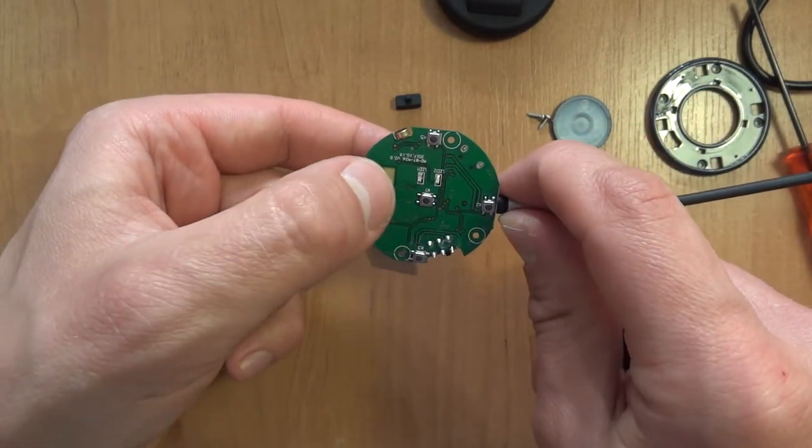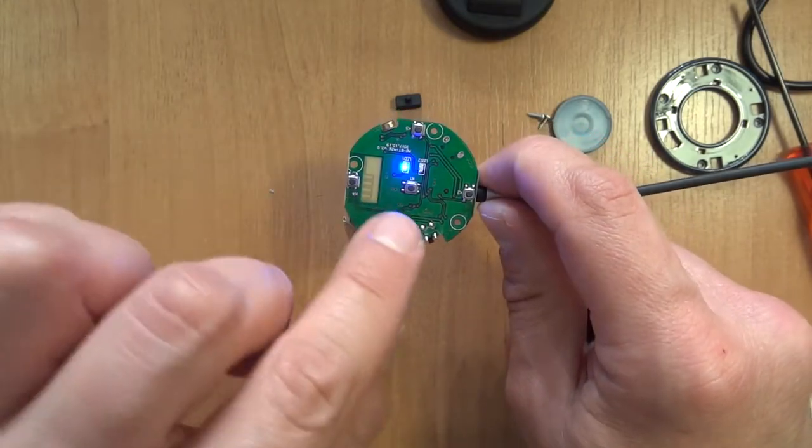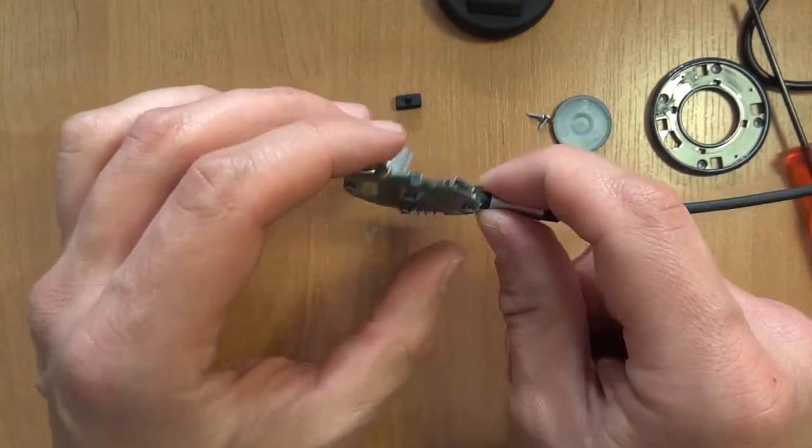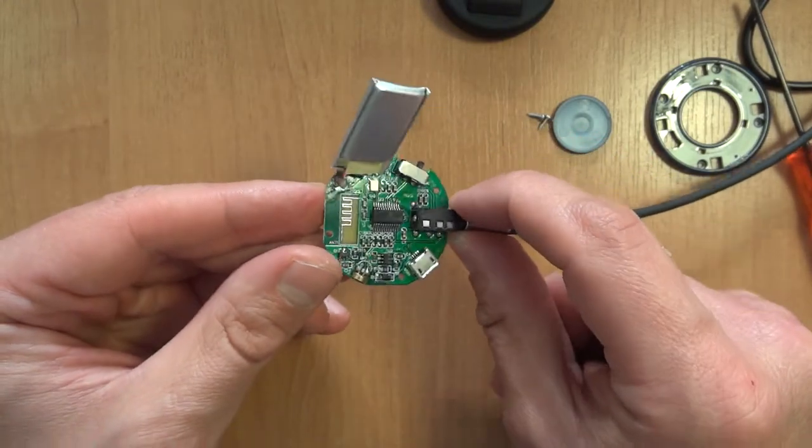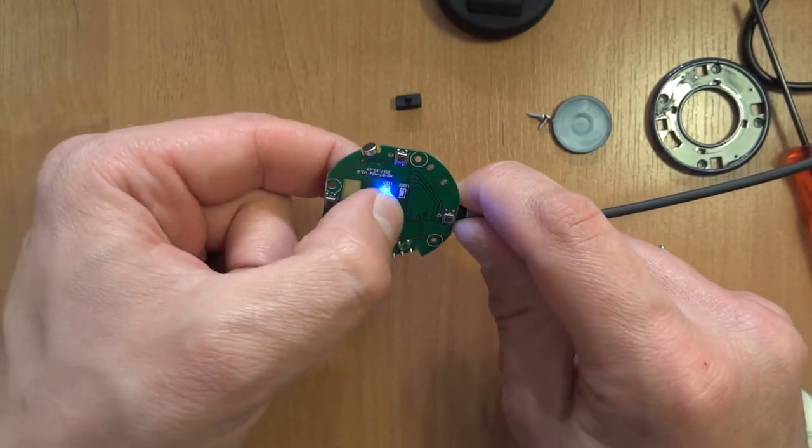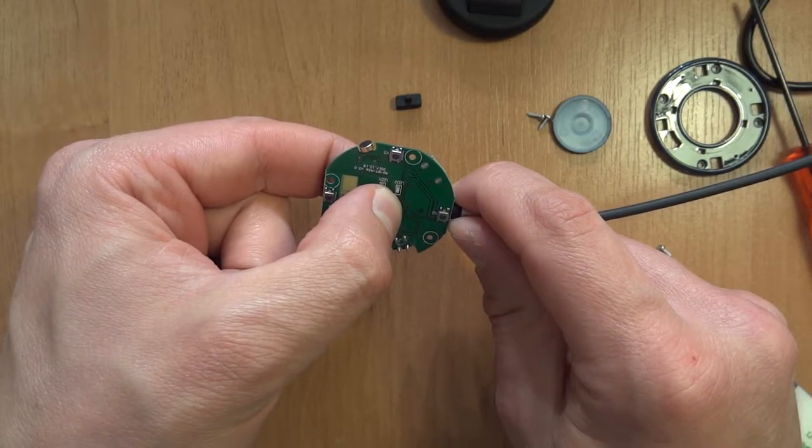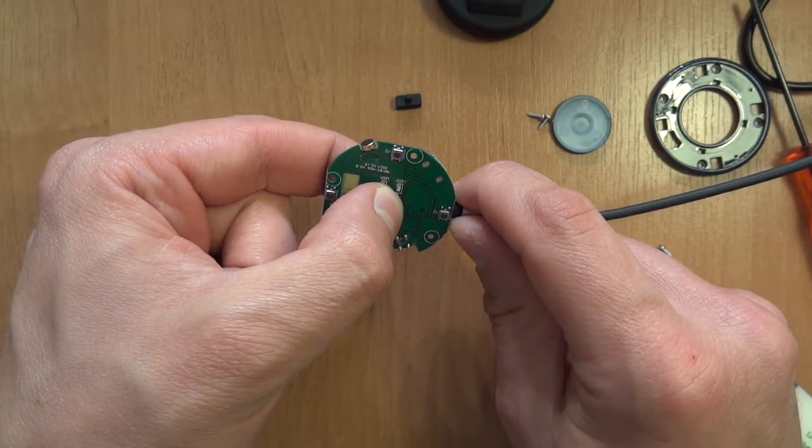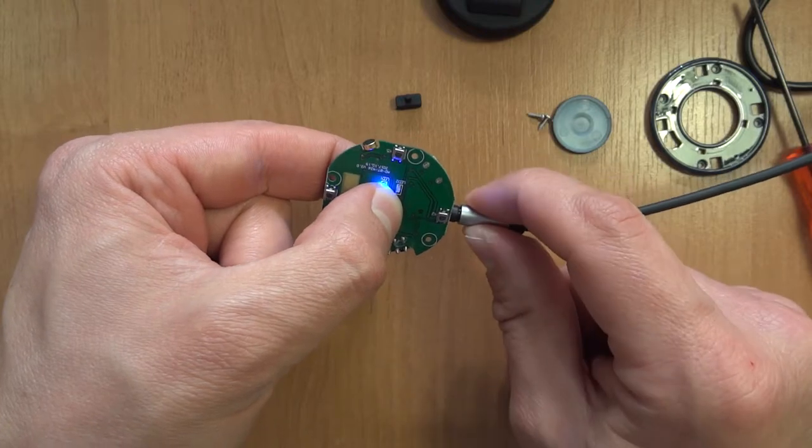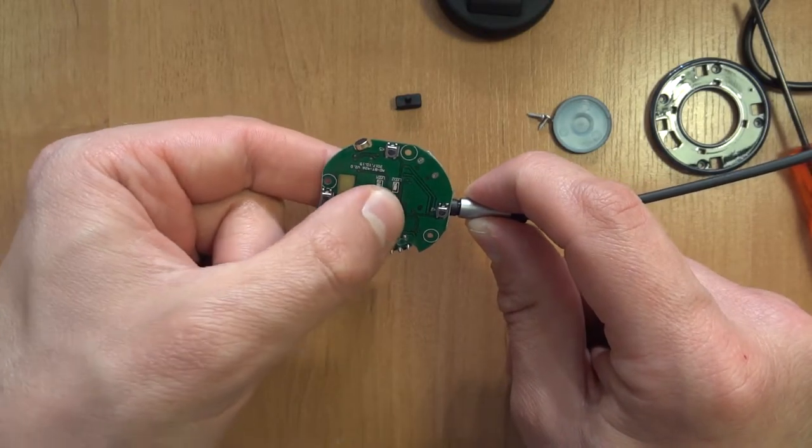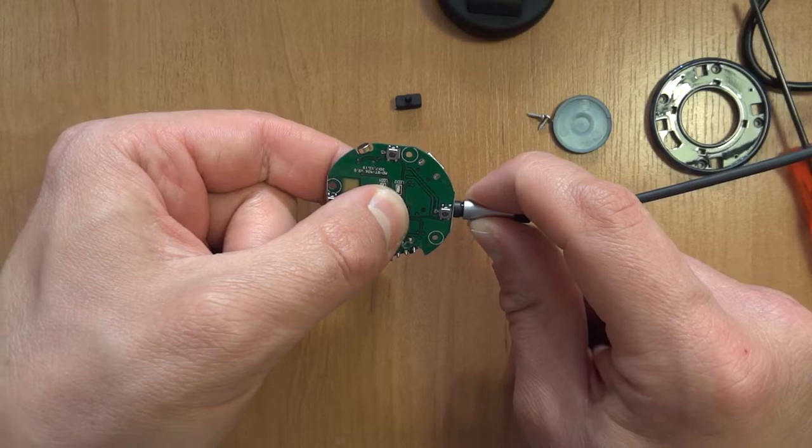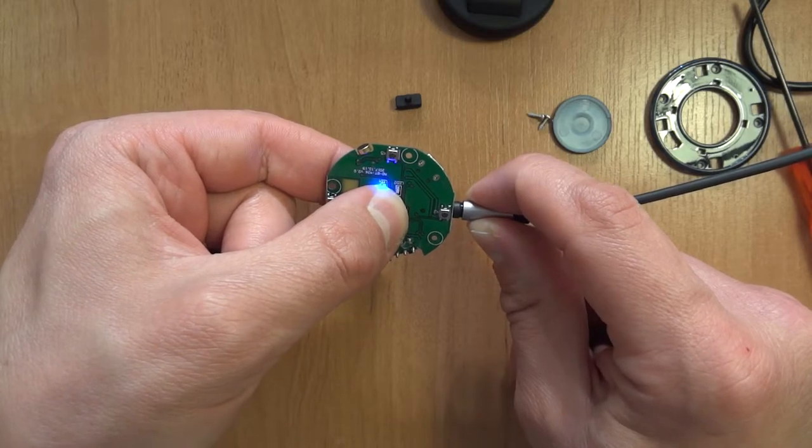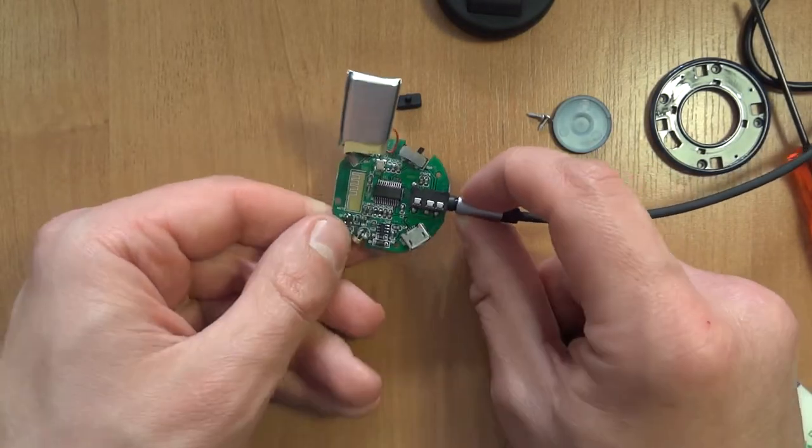If I double click it, it redials the last phone number I had. And if I press and hold it, it should do something else hopefully. No, nothing happens, completely nothing. So, there you have it.